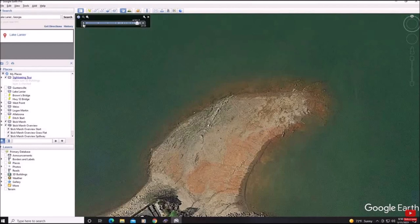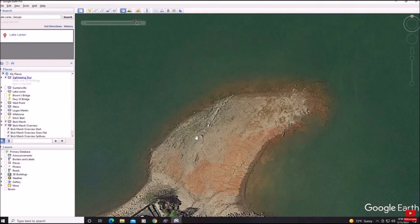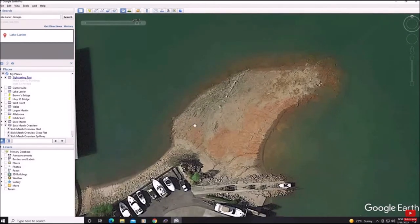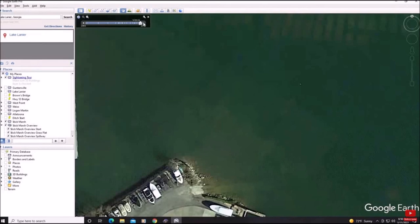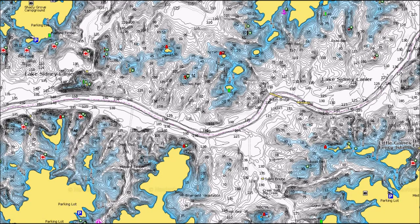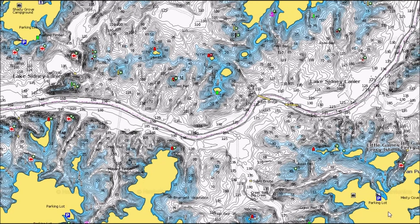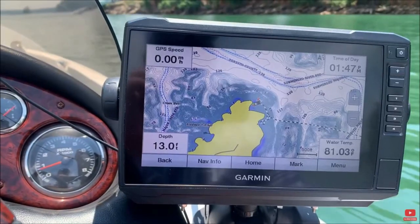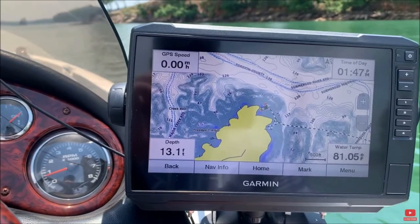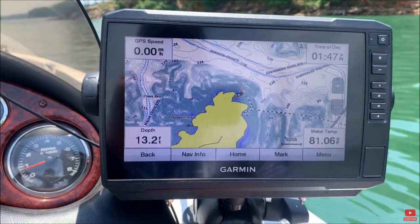Before we get into how to actually use depth shading, you'll want to start by doing map research. Google Earth can come in extremely handy here, and I did a video a few weeks back showing how to use Google Earth to find offshore fishing spots and transfer them to your fish finder — I'll leave a link below. I like to compare the Google Earth map with a Navionics map to help further break down offshore areas I want to fish. Once I've done this, I have an idea of the depth I want to set my depth shading to on my Garmin.